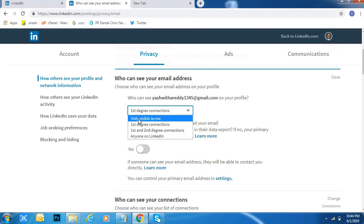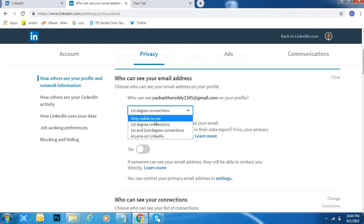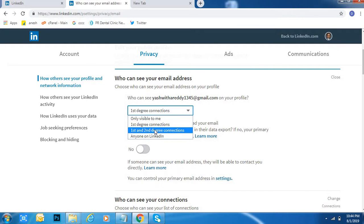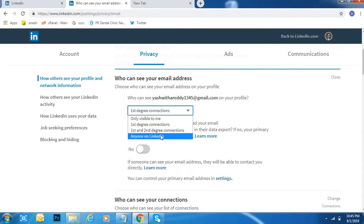First degree means your friends only. First and second degree means your friends and your friends' friends. Anyone means anyone on the LinkedIn networking site.